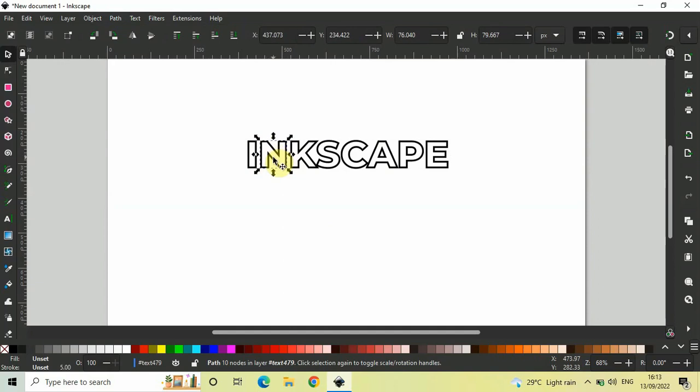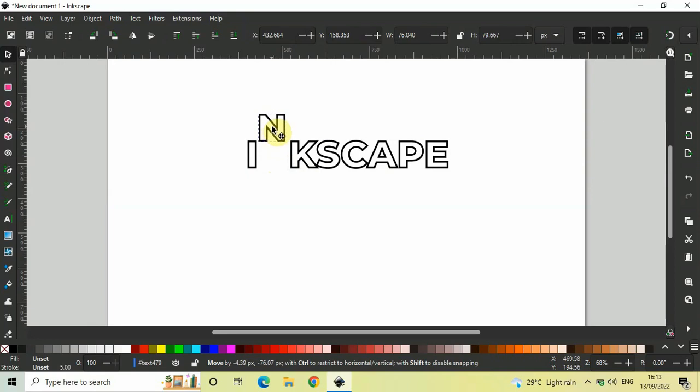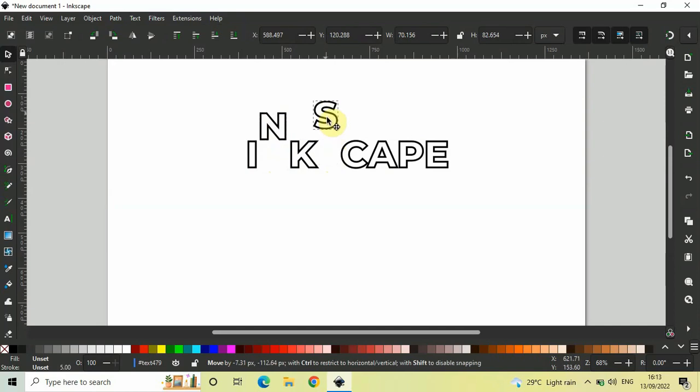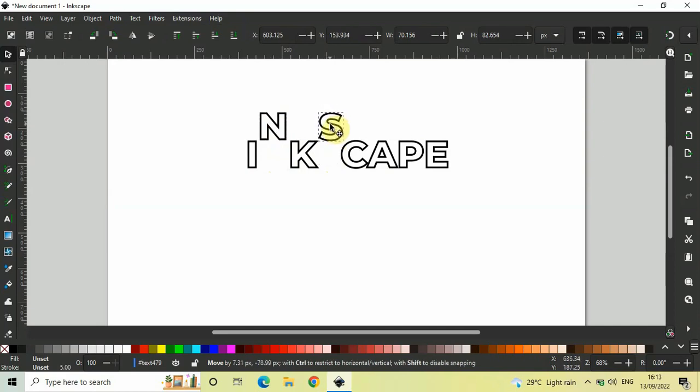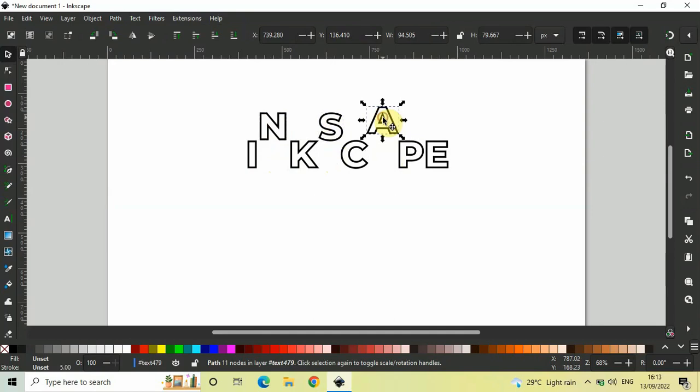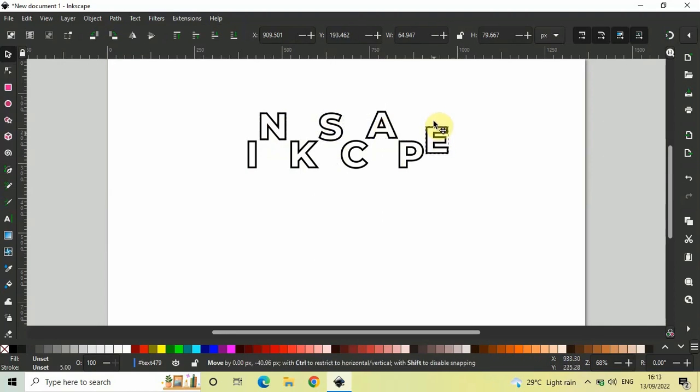And now, I can easily move this particular letter according to my convenience. Let me just move the letter S as well. And let me also move the letter A. And let me also move the letter E.